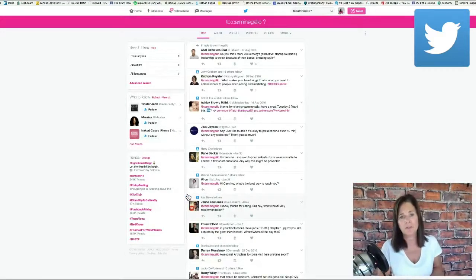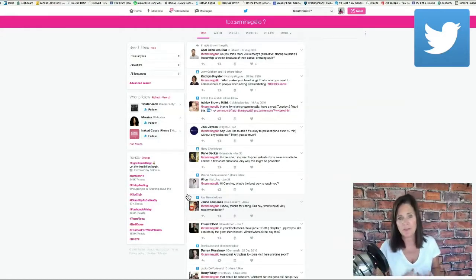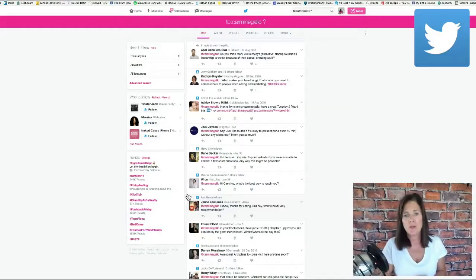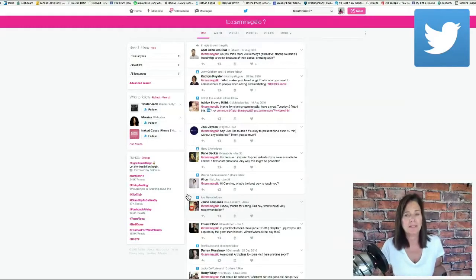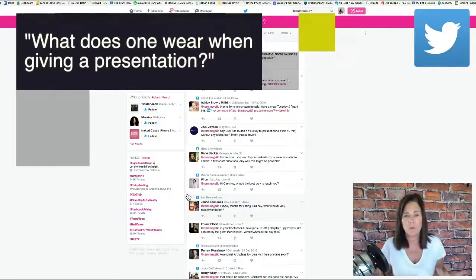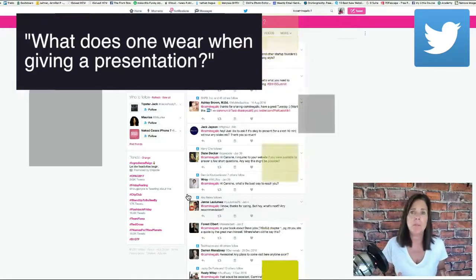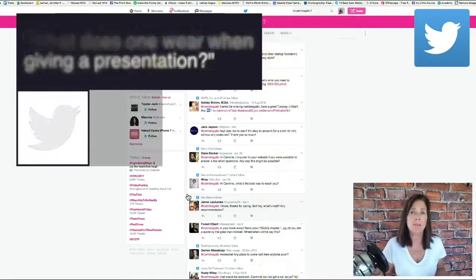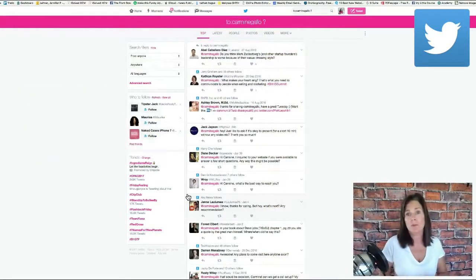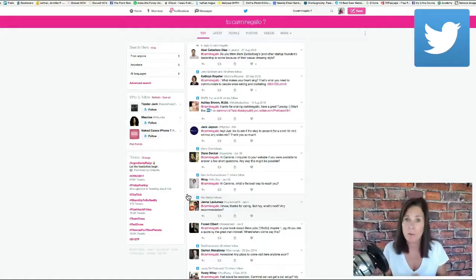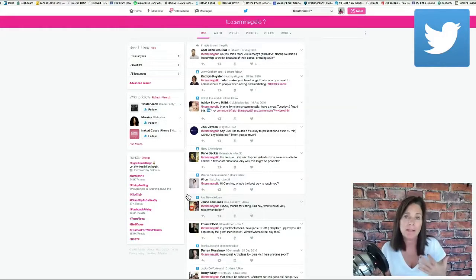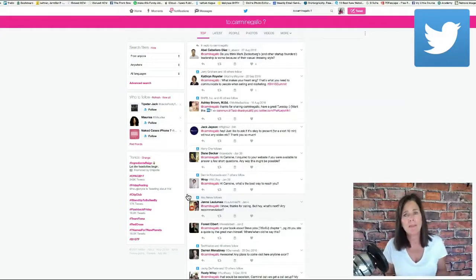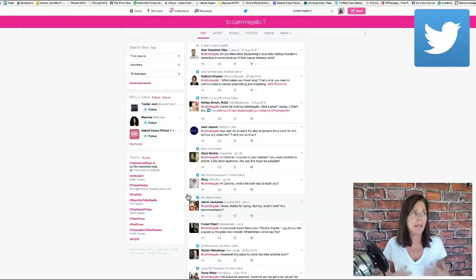Right off the bat the very first question says, do you think Mark Zuckerberg's and other startup founders' leadership is worse because of their casual dressing style? So the topic is now like what to wear when you're giving a presentation, which makes me think that's a topic we don't see a lot about.